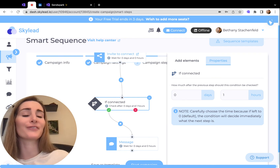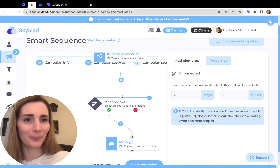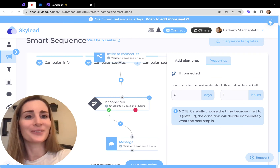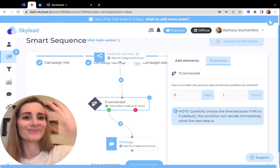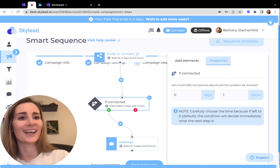Let us know if there's anything we can help with. Really happy to see you using video to connect at scale. Happy recording!